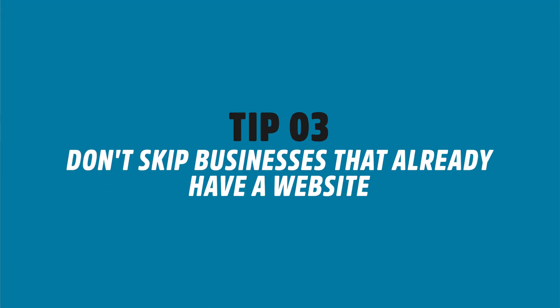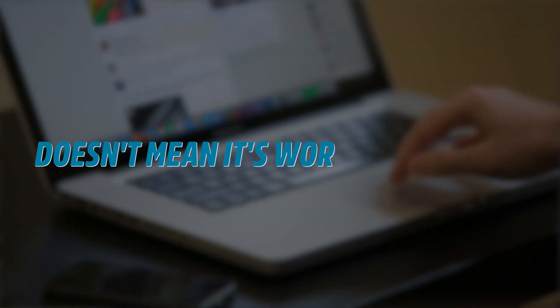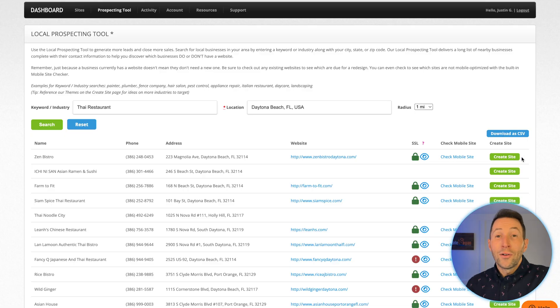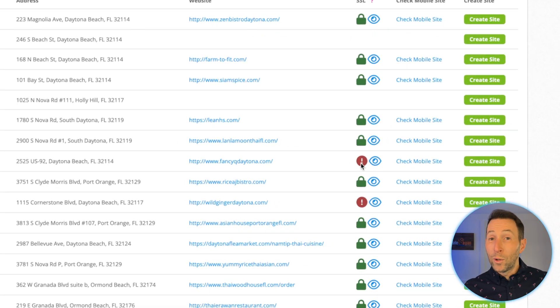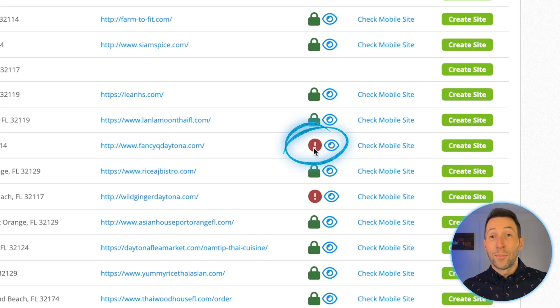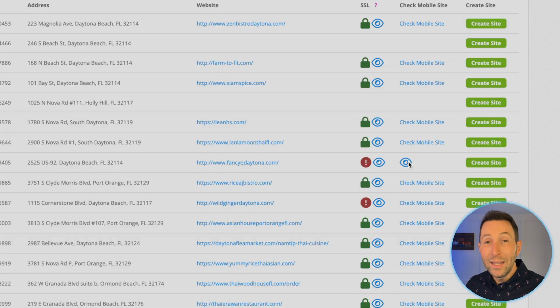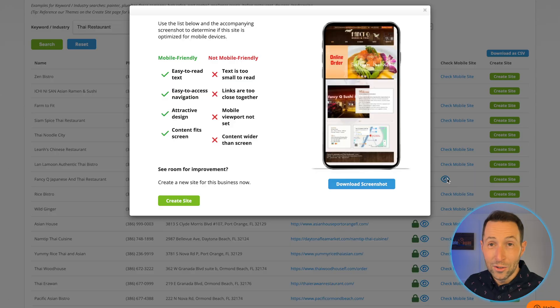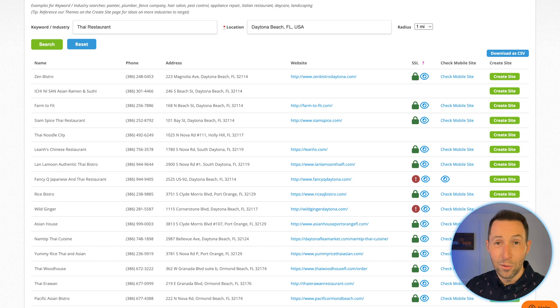Tip number three: don't skip businesses that already have a website. Just because a business has a website doesn't mean it's working for them. Many sites are outdated, broken, or poorly designed. Others may have issues like an expired SSL certificate, which you can spot with this icon. Some are not mobile friendly, which you can check by clicking here. In fact, some of your easiest sales will come from offering these types of businesses a better, more modern website along with improved service and support.